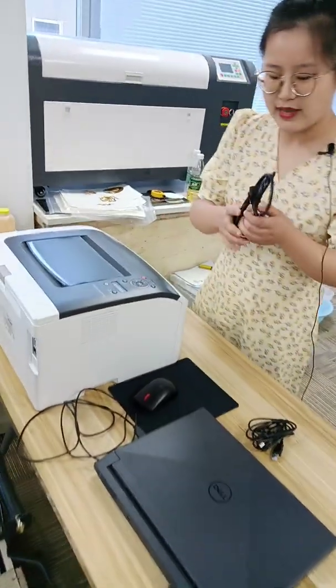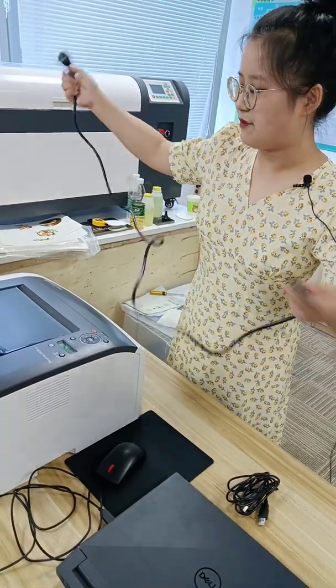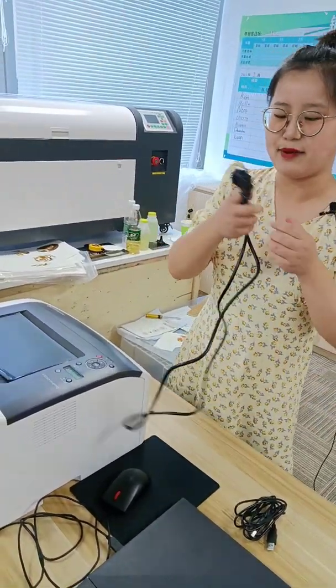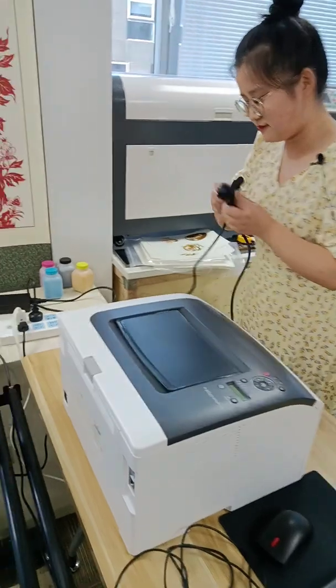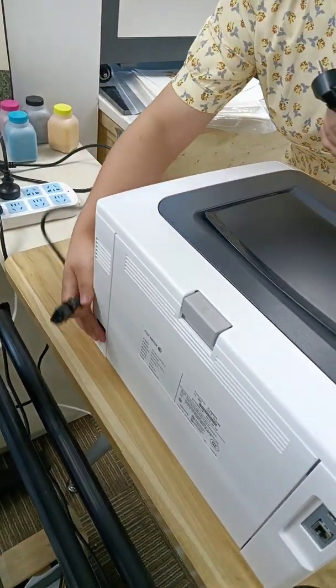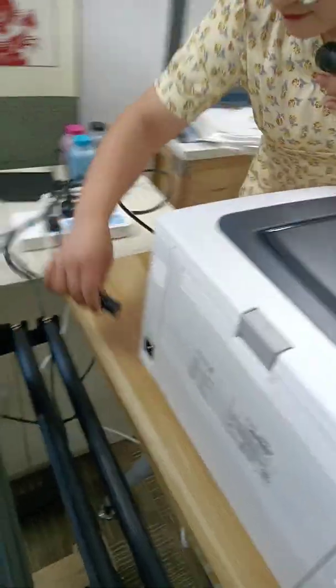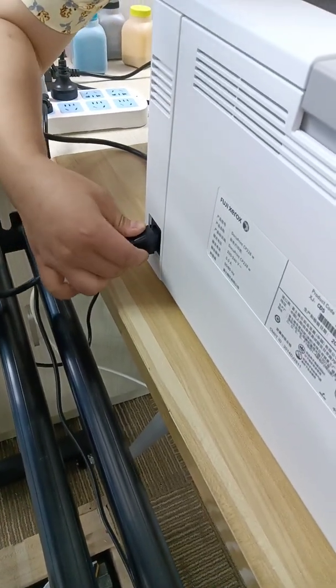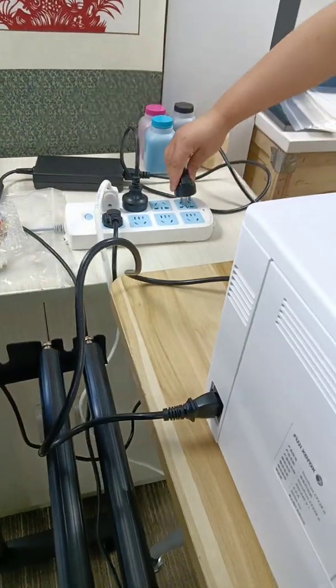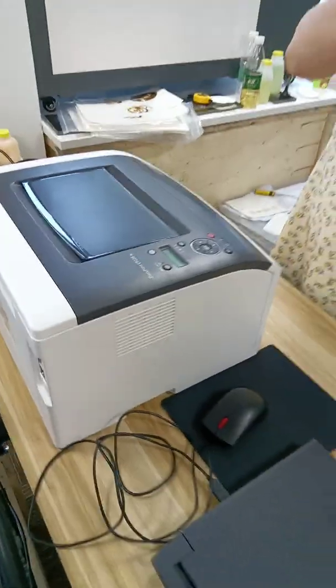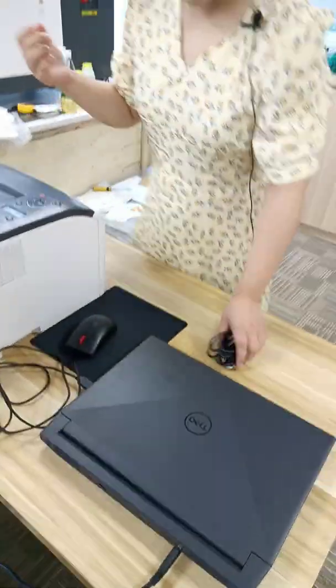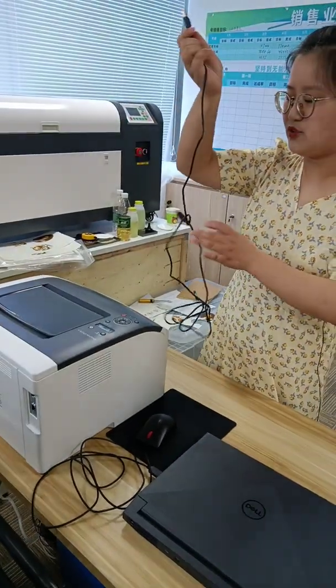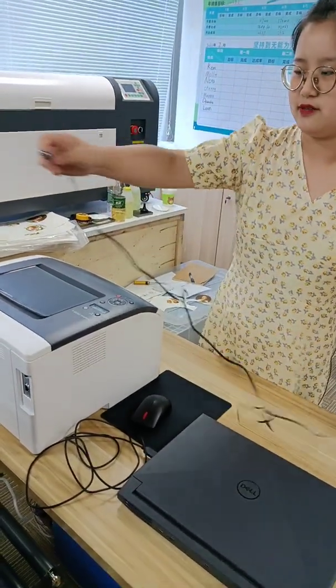And now let us give our printer power using this power cable. And then use the USB link to link our printer and our computer.